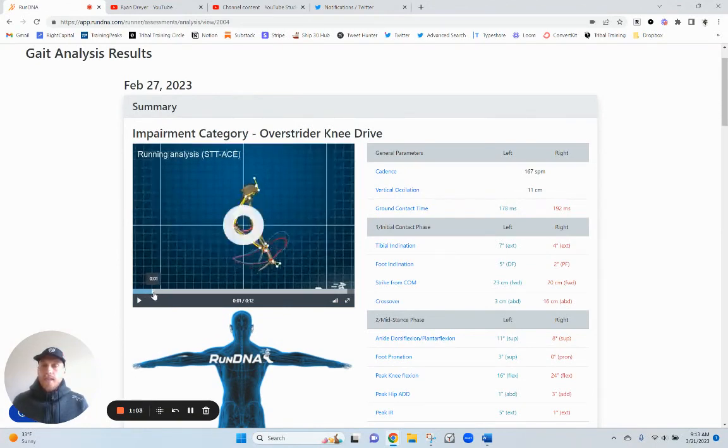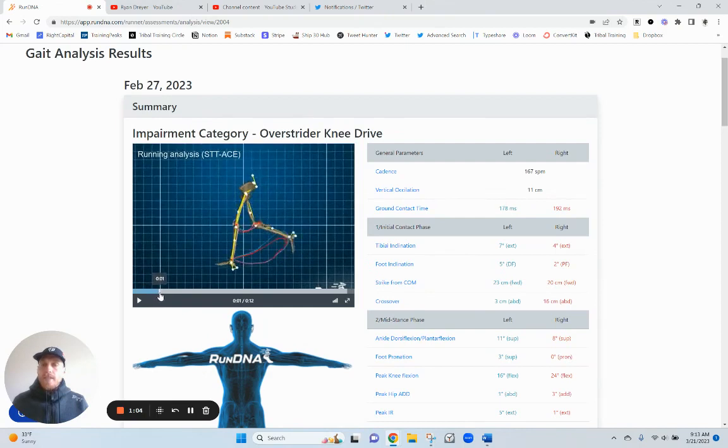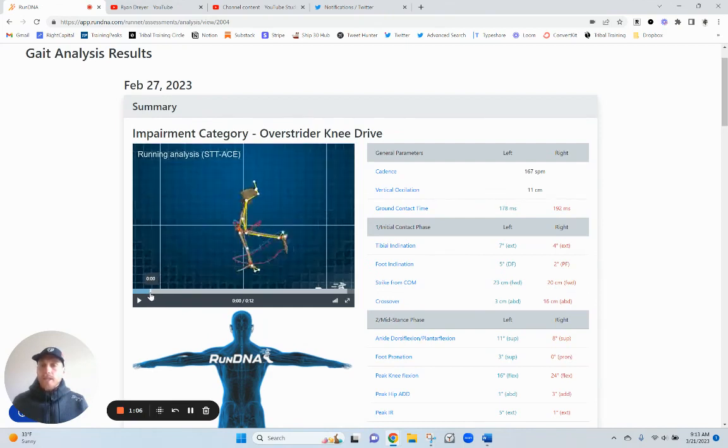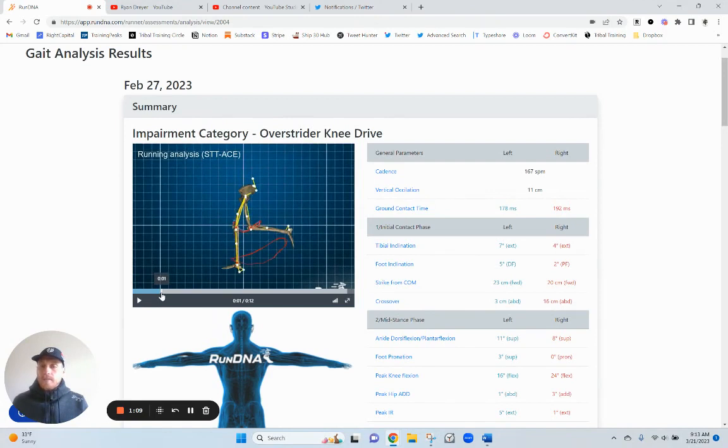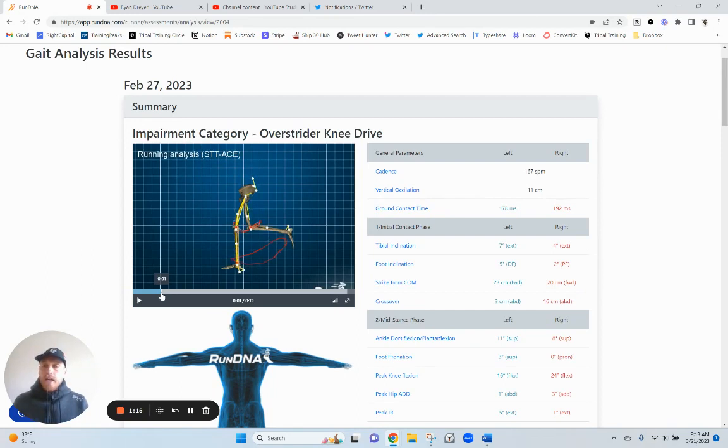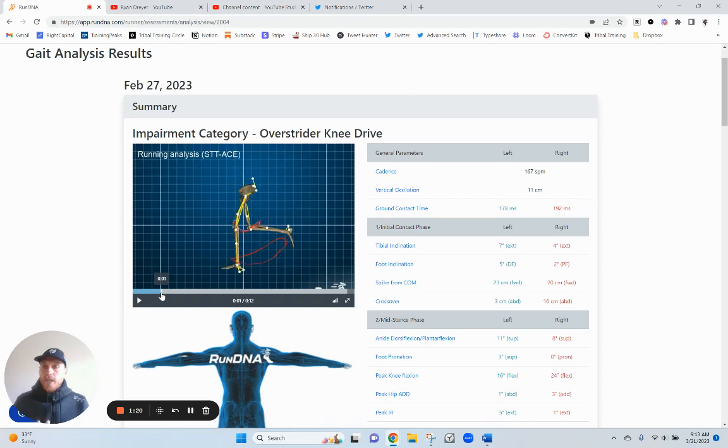Excessive vertical oscillation. So that basically just means that I'm bouncing up and down too much. And you can see that here. That's more clear when you see the side angle of me actually running and you can see my head. But ultimately, I am wasting too much energy going up and down and I need to spend more energy moving forward.